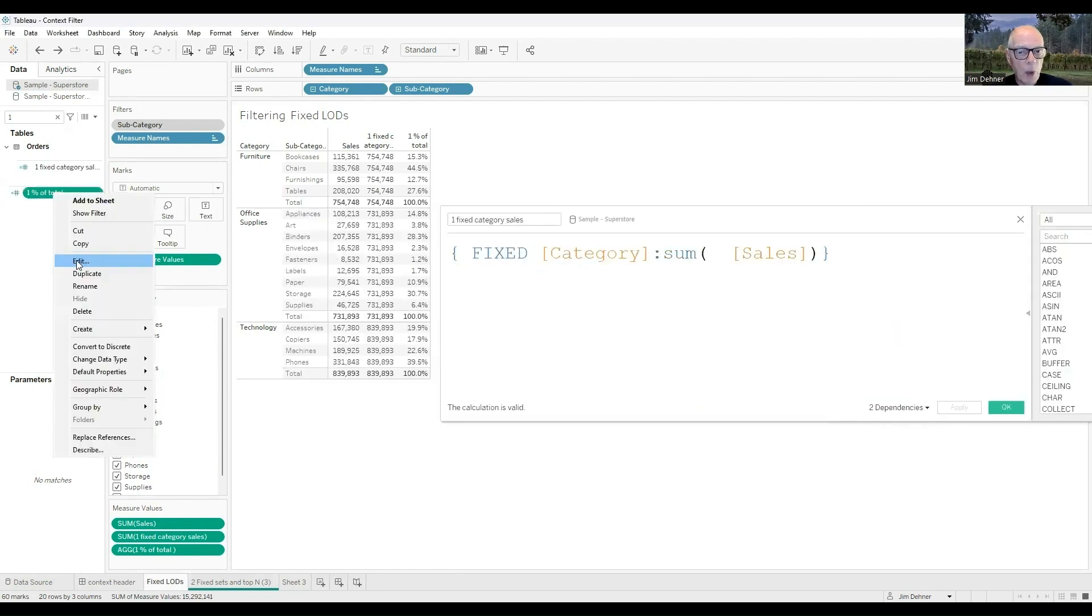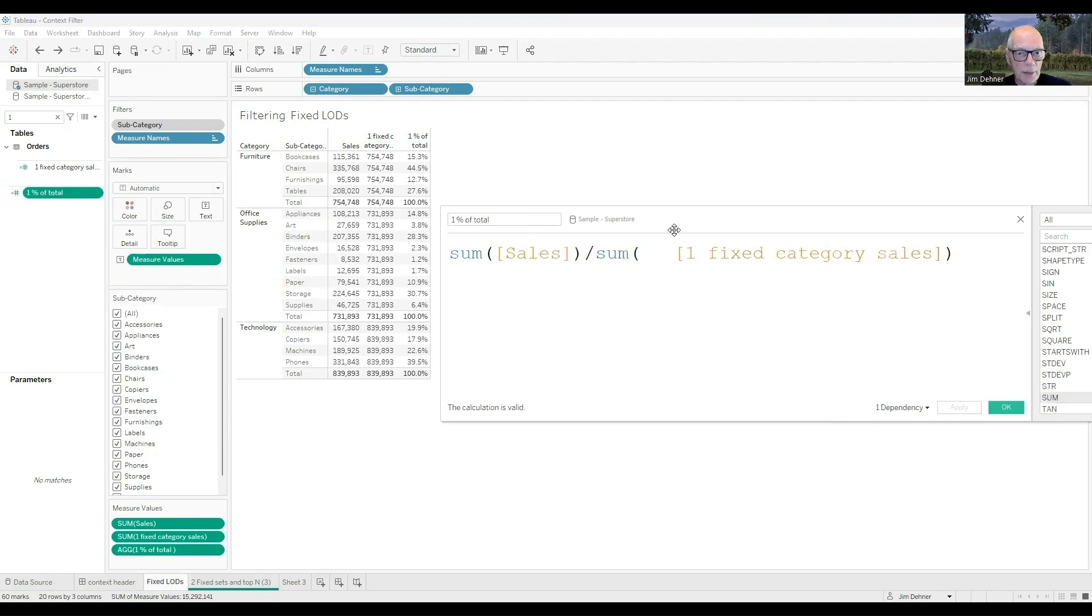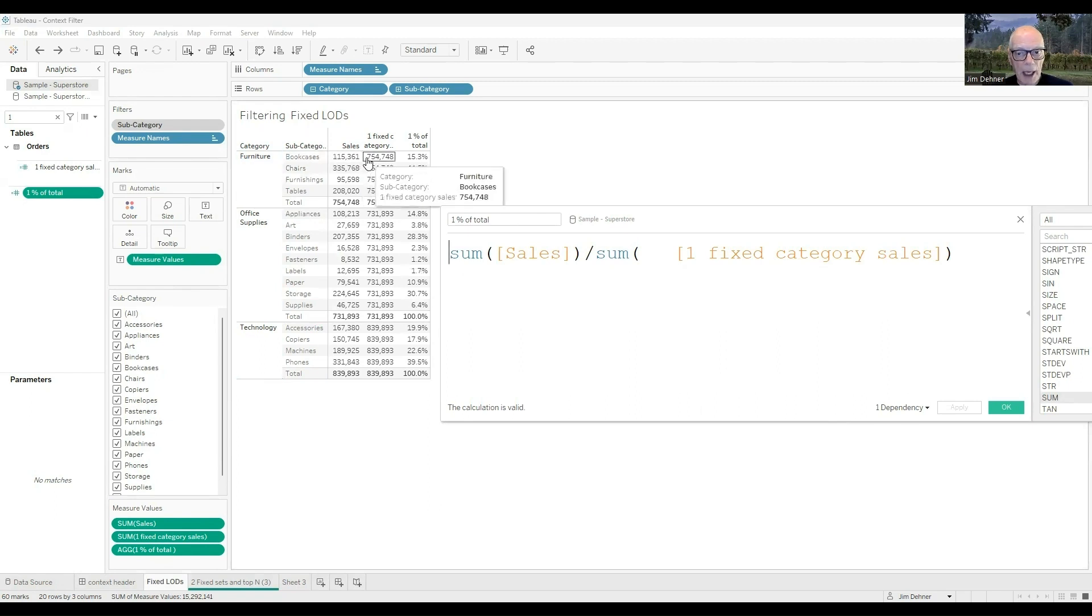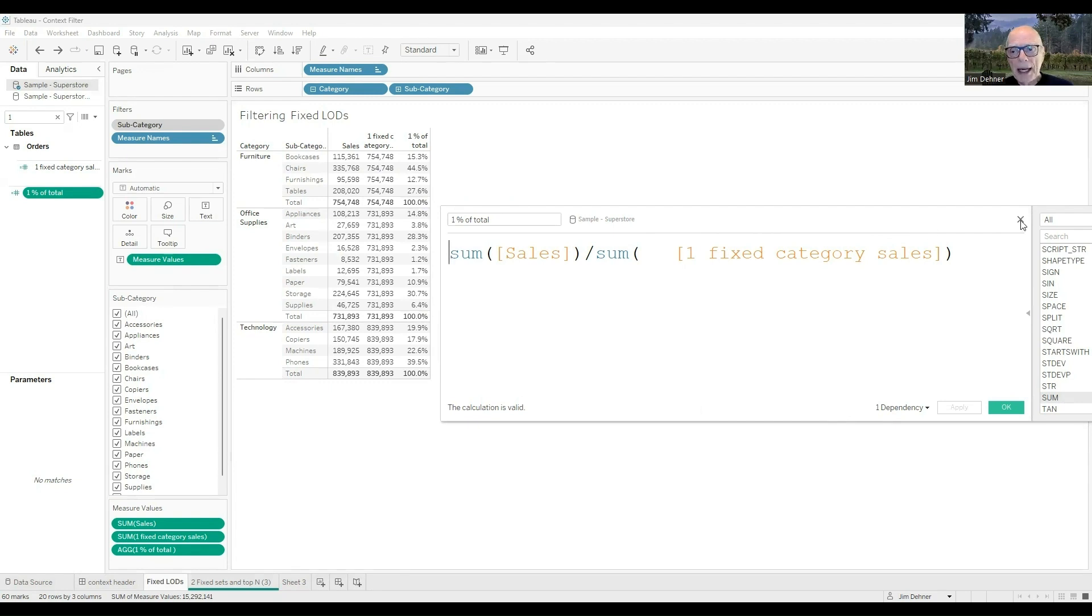I added one additional calculation, and that just determines the percent of total, and it's just nothing more than the sum of sales, or it's this value divided by that value, so these will total 100%.